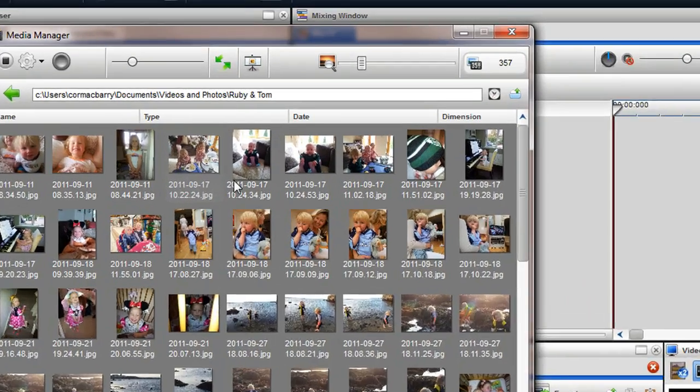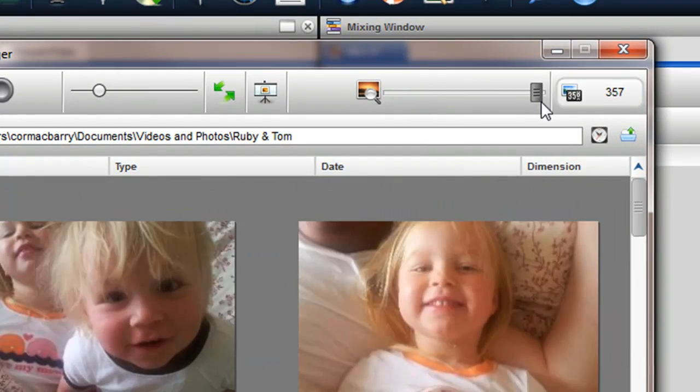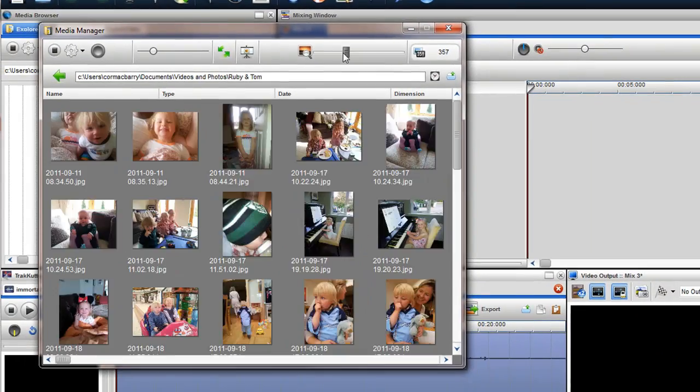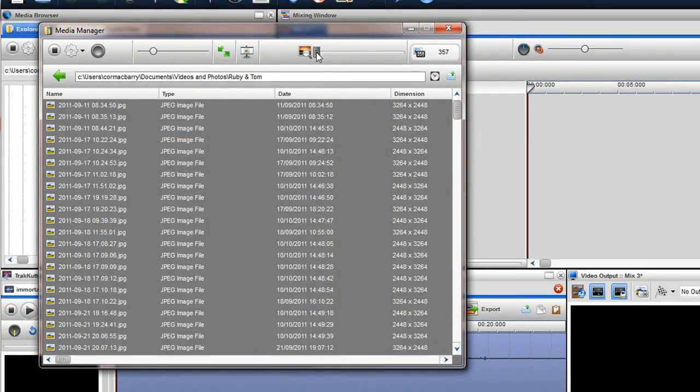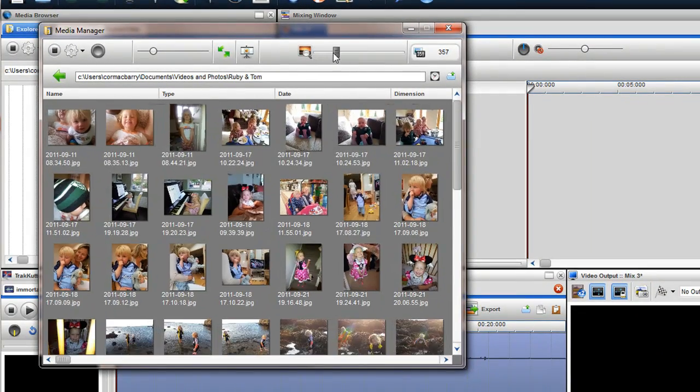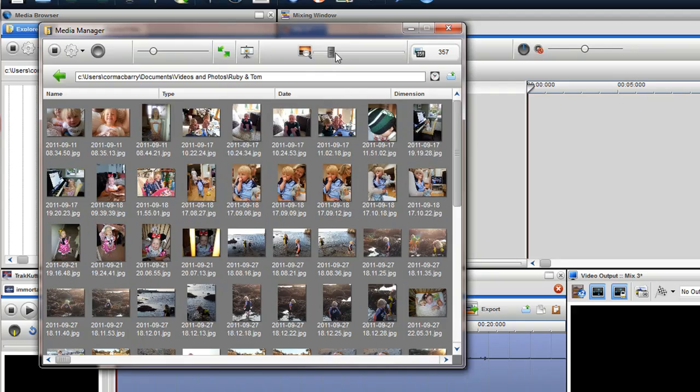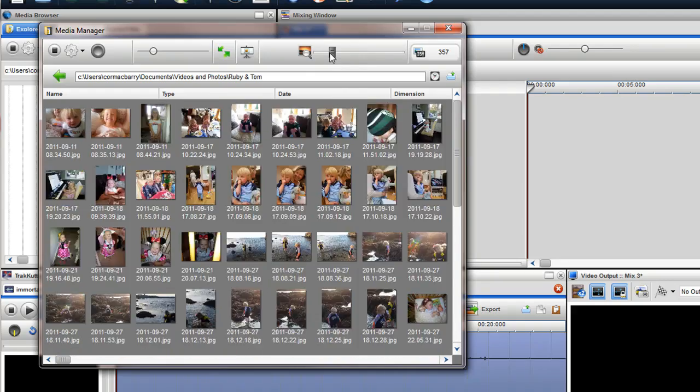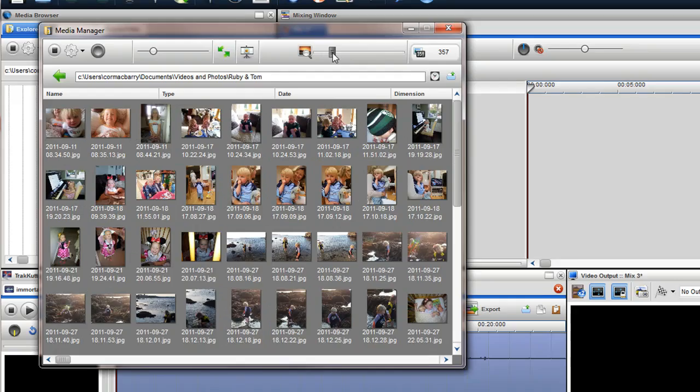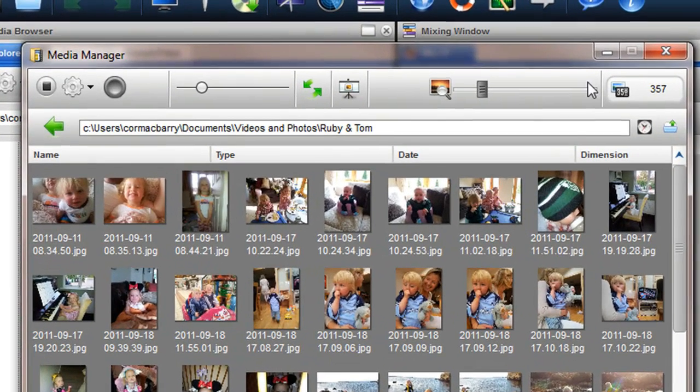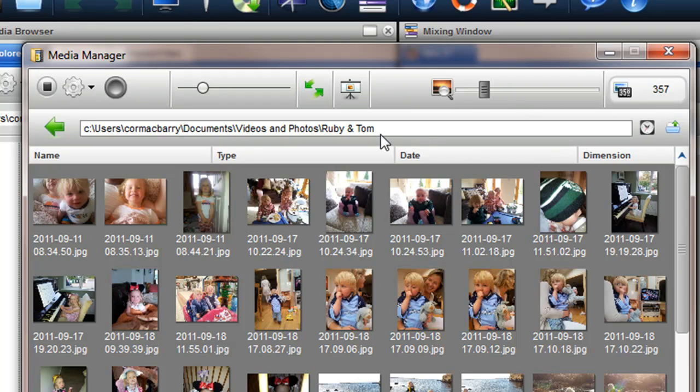You will be presented with all the folders and files contained within this folder in a thumbnail view. You can easily control the size of each thumbnail by using the thumbnail slider. This is a great way of viewing and accessing your video and images quickly and easily. The number in the top right hand corner indicates the number of files within this folder. The directory bar indicates the location of the folder you are in on the hard drive, external drive or network.